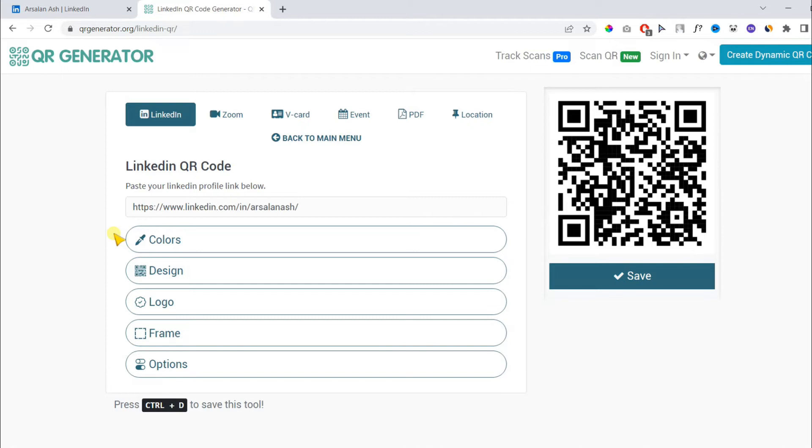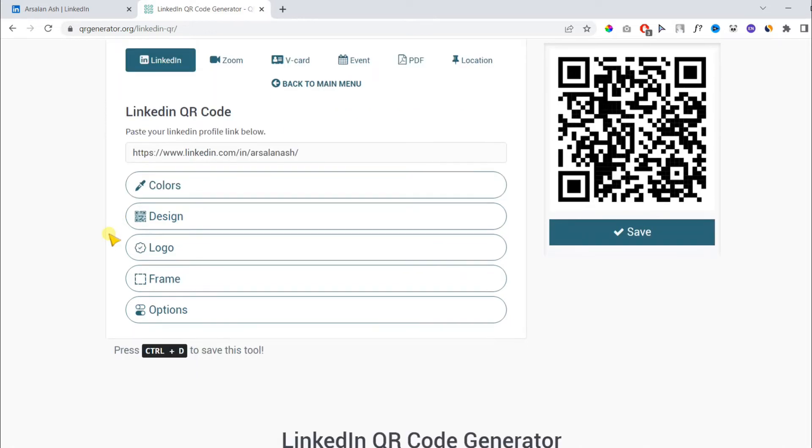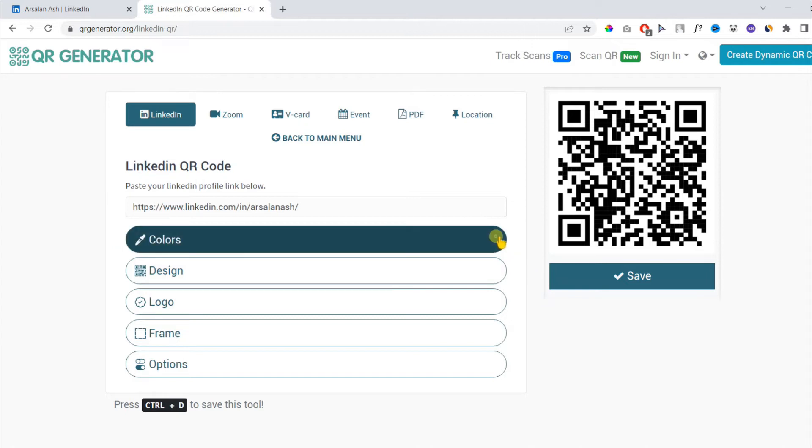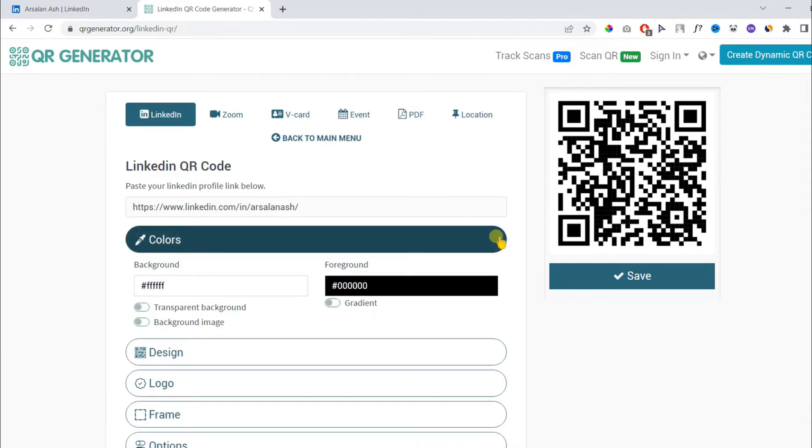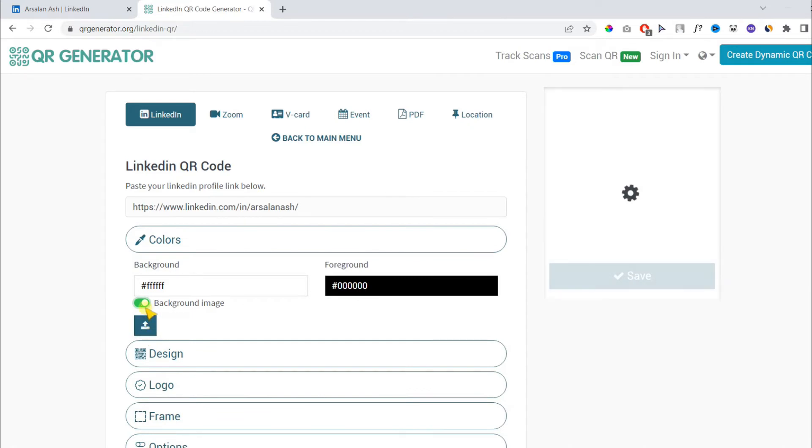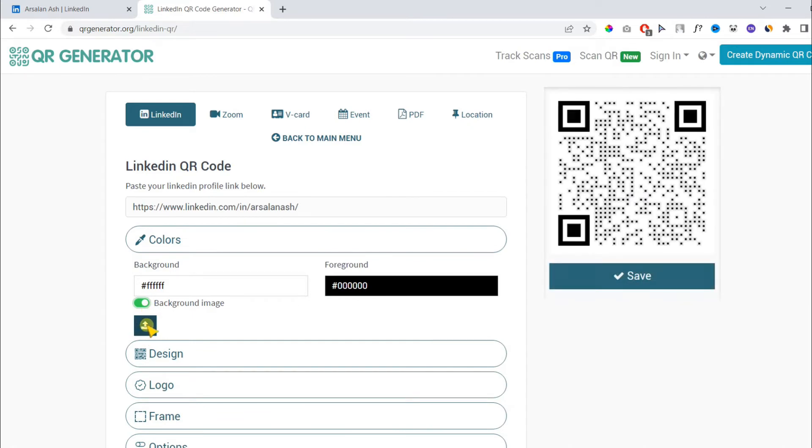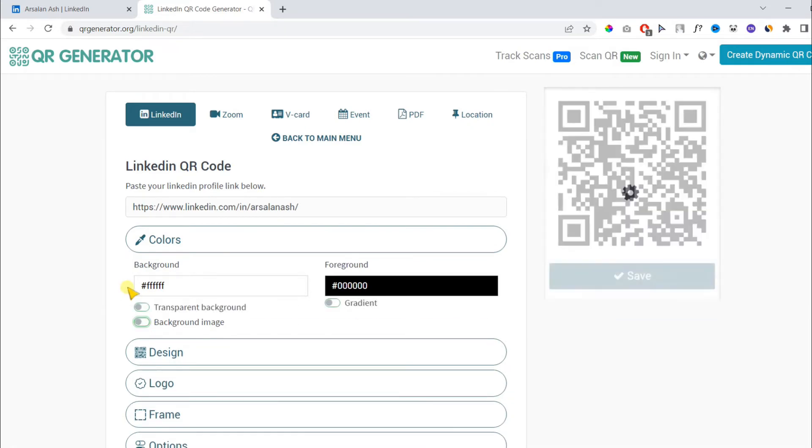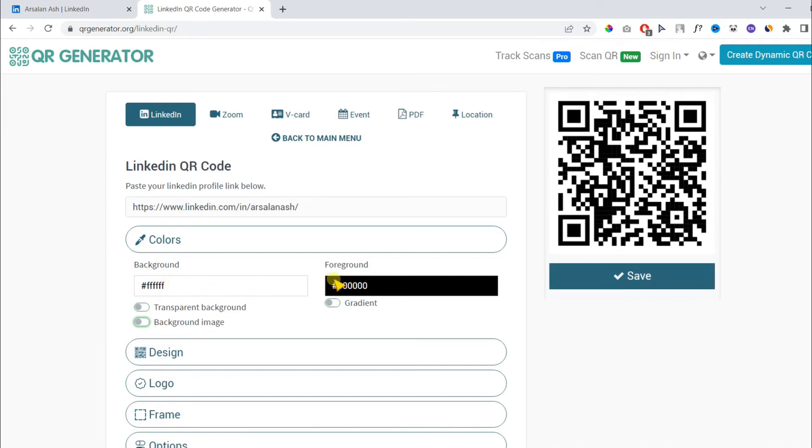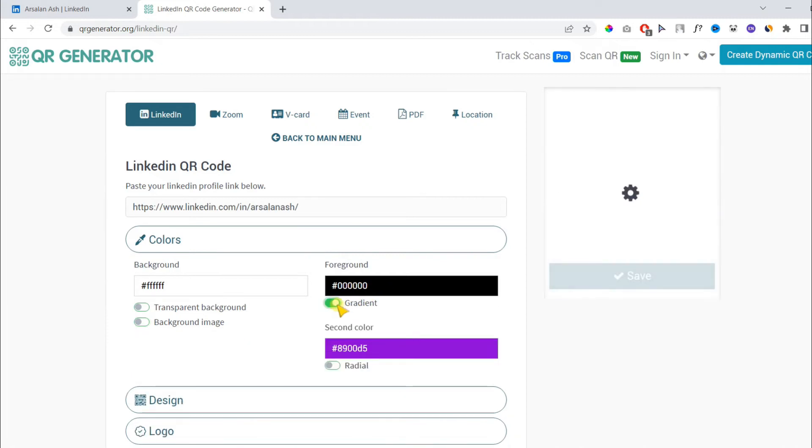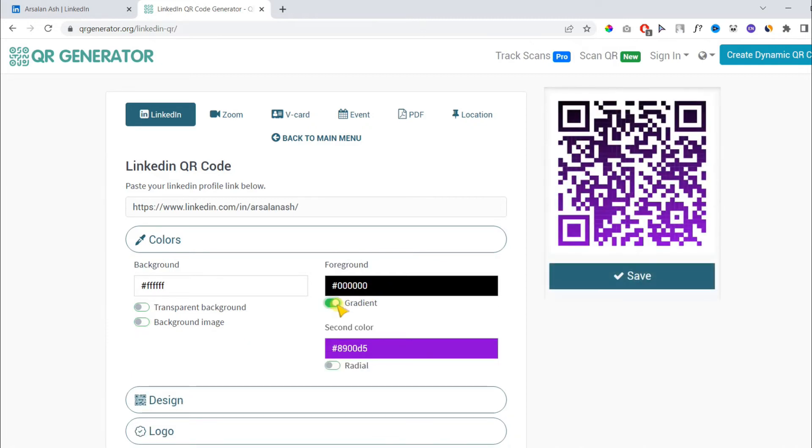In the next step, which is optional, you can customize it with logo, frame, text, or colors. Here, you can make the background transparent or change the background image as well. You can change the background color and foreground color. I recommend keeping them white and black and not changing them.